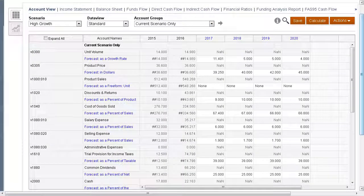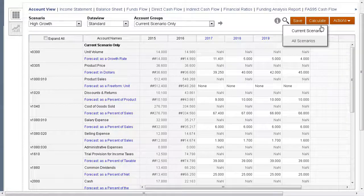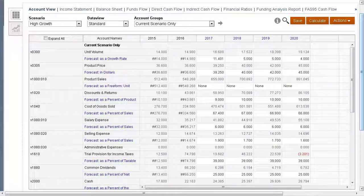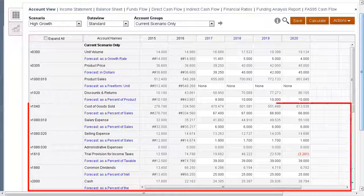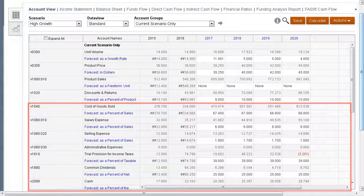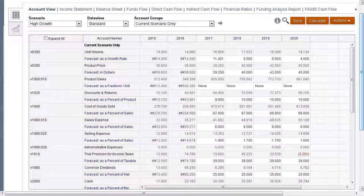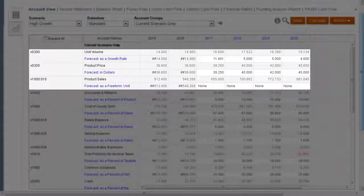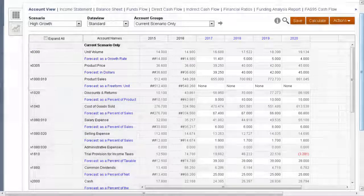After calculating the high growth scenario, we see updated account data for that scenario. Accounts from upside case are also displayed since we selected upside case as the scenario from which high growth inherits. Since high growth was created based on the base scenario, the unit volume, product price, and product sales data is the same as the data in the base scenario.